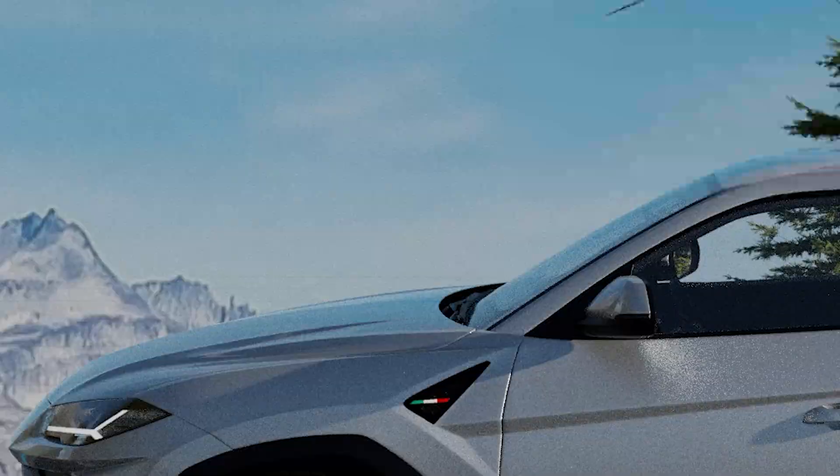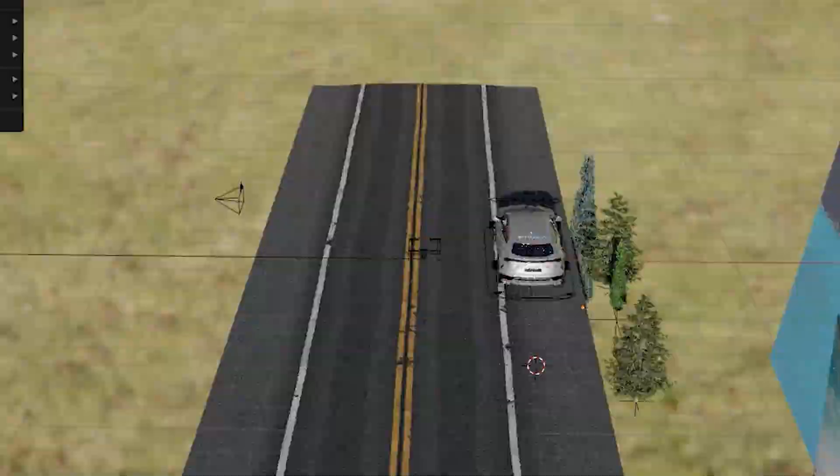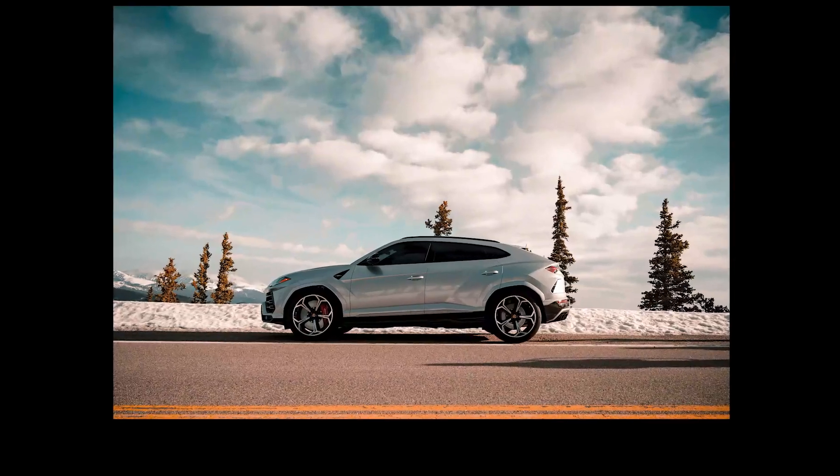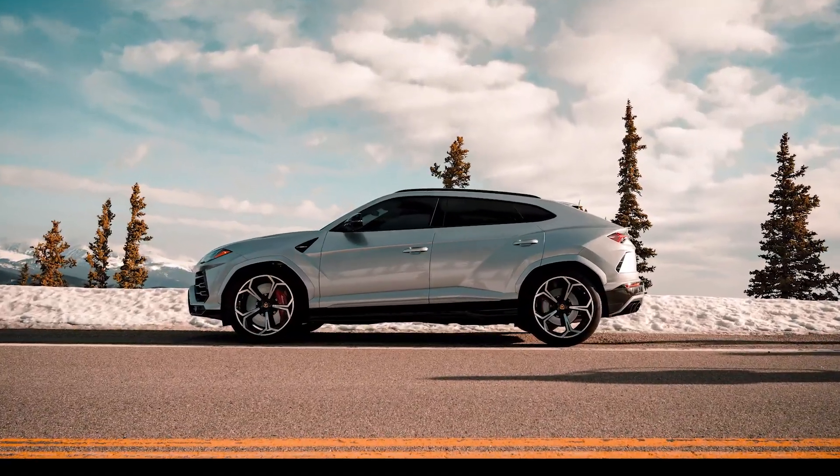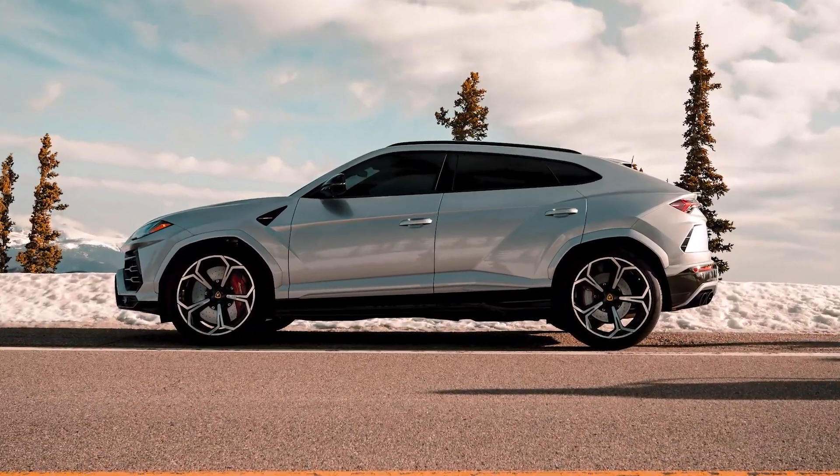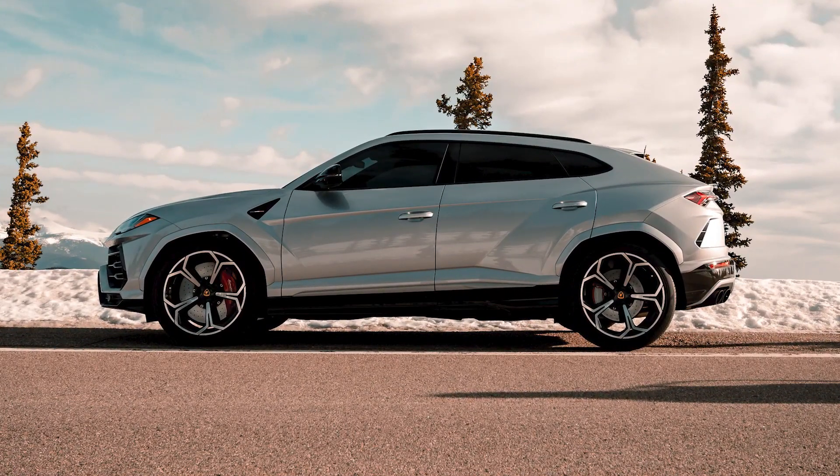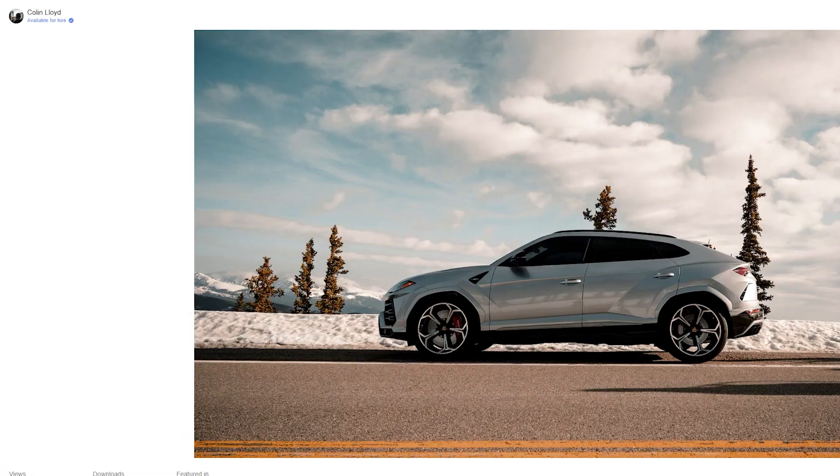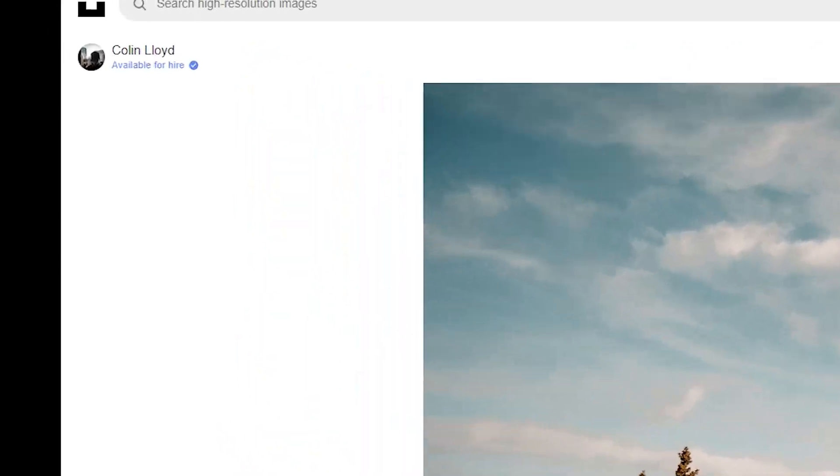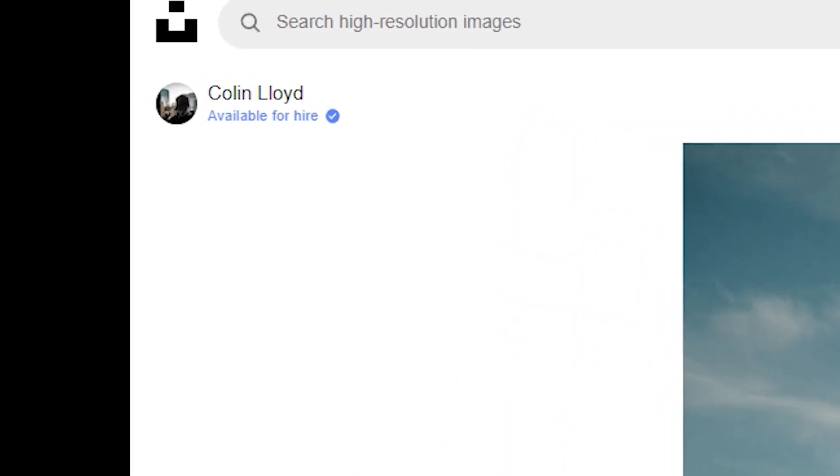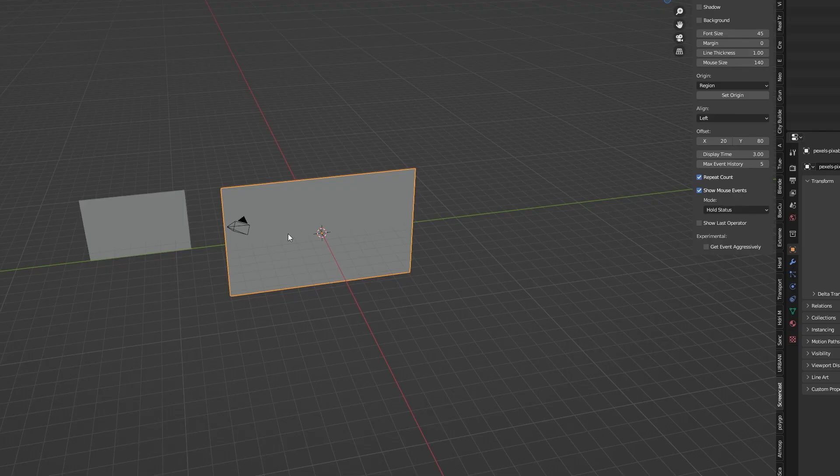In this video I'll show you how to create a photorealistic render in Blender. I will try to recreate this photo of a car parked in the roadside somewhere in the mountains. The image is from Unsplash and was taken by photographer Colin Lloyd.